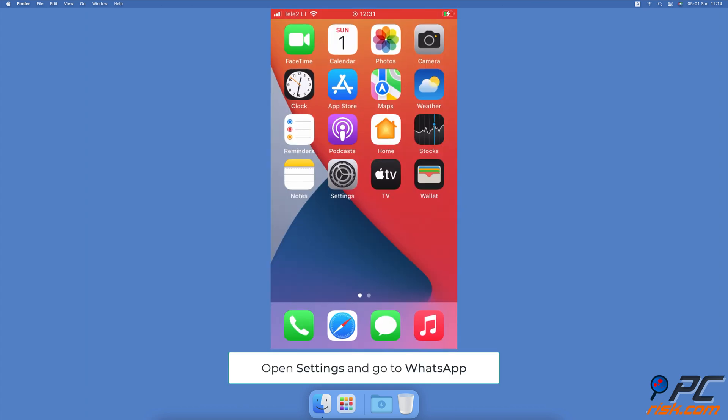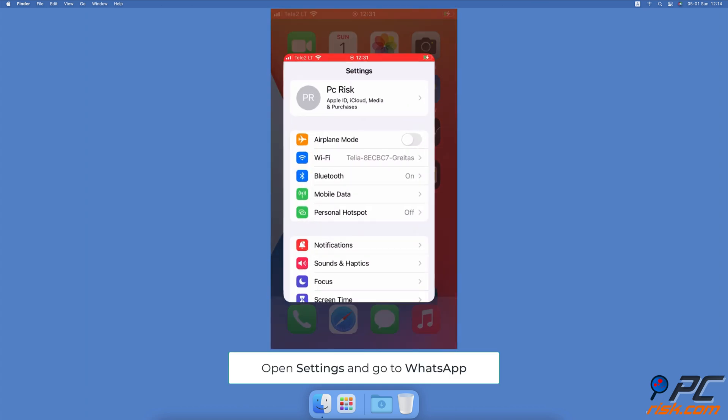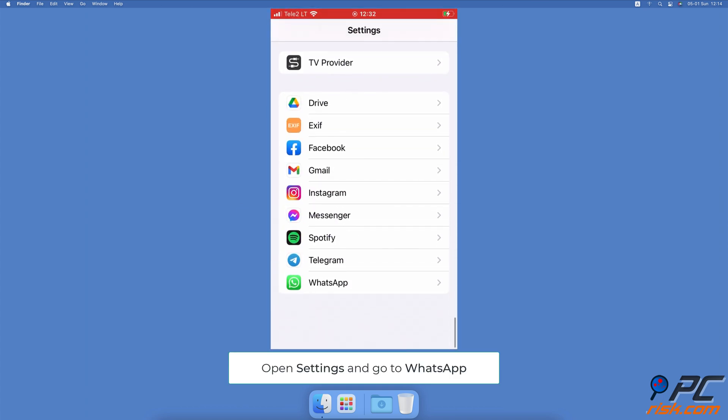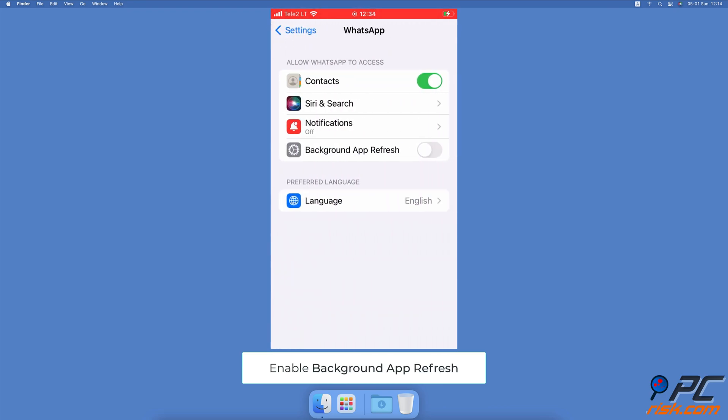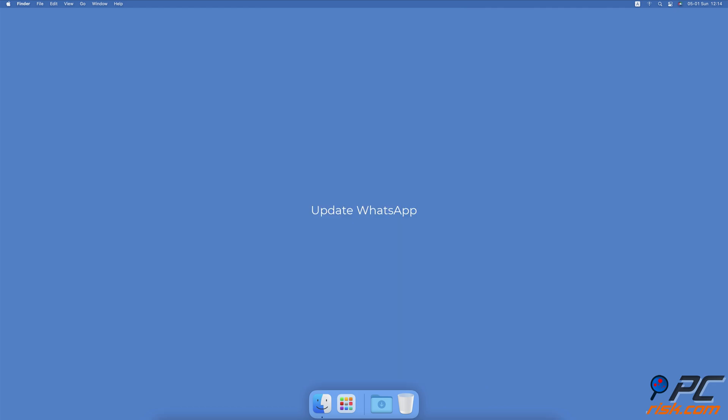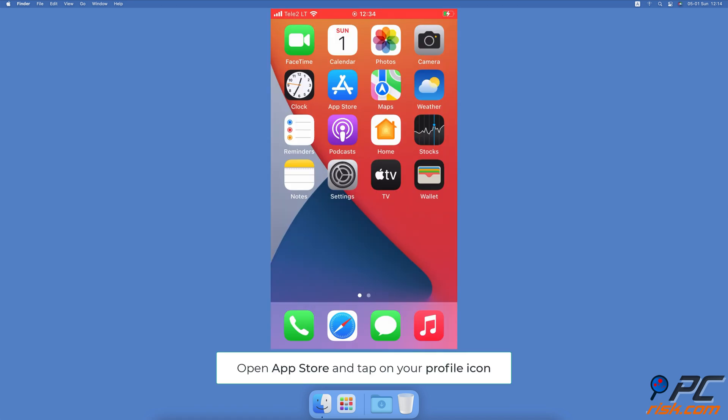Open the Settings app. Scroll to the bottom to see all apps and select WhatsApp. Under Allow WhatsApp to Access, toggle the switch next to the Background App Refresh option to turn it on. Update WhatsApp.